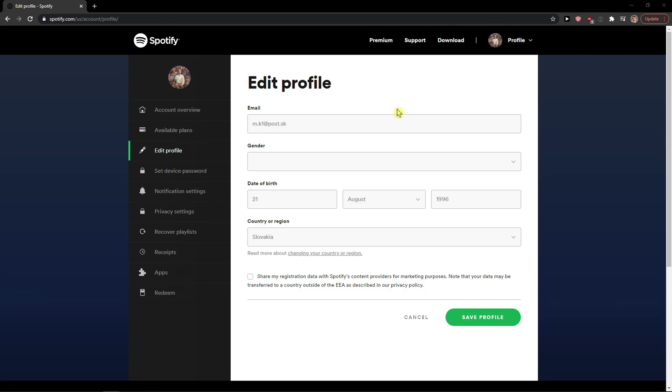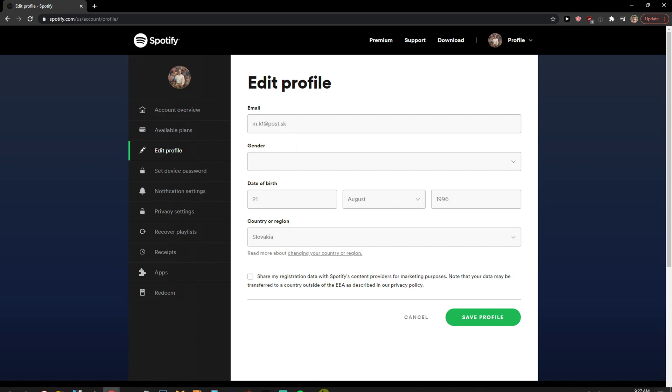But right now you can see I can change it only because I have my premium account paid on this email address. So I think that you need to actually cancel the premium if you have a separate account and you want to change it. You need to cancel your plan and then you can do it.